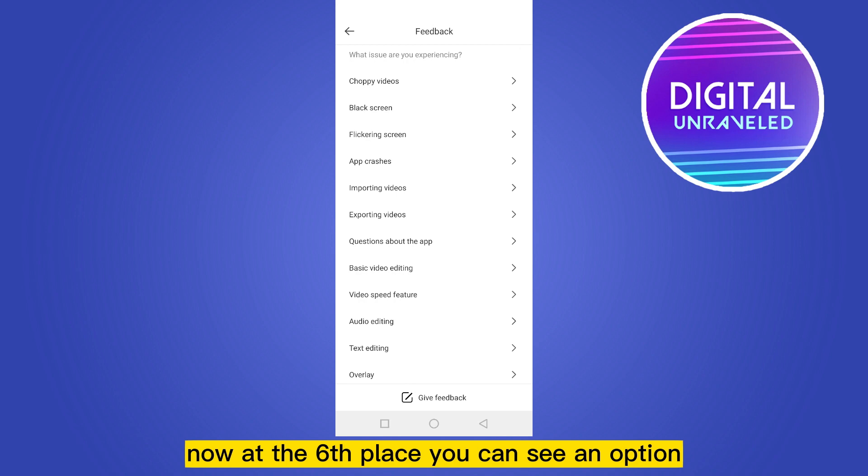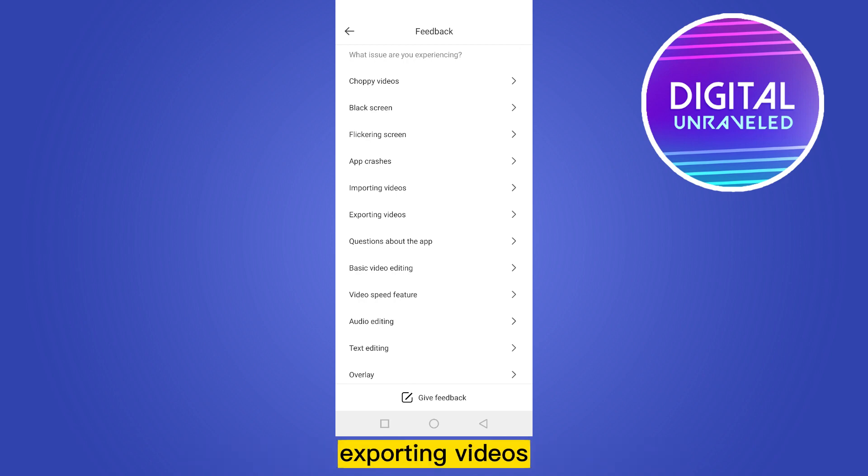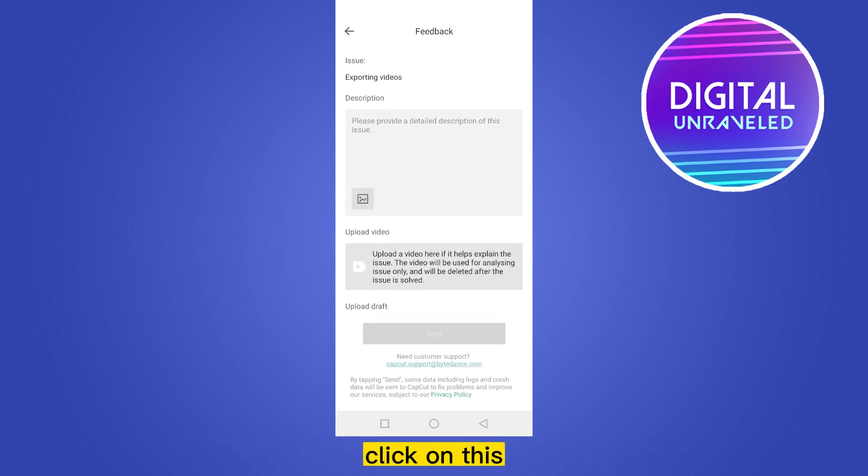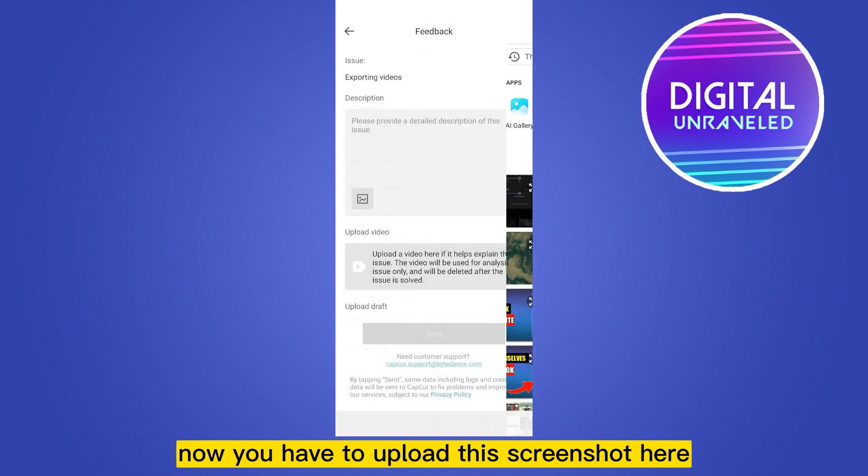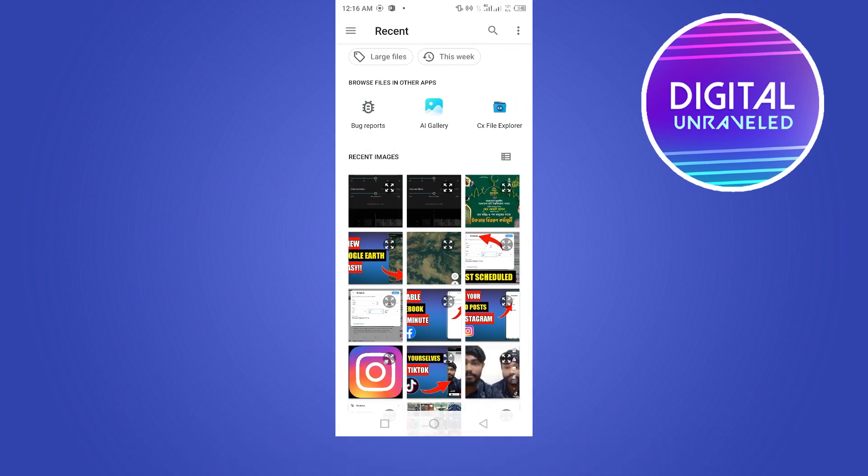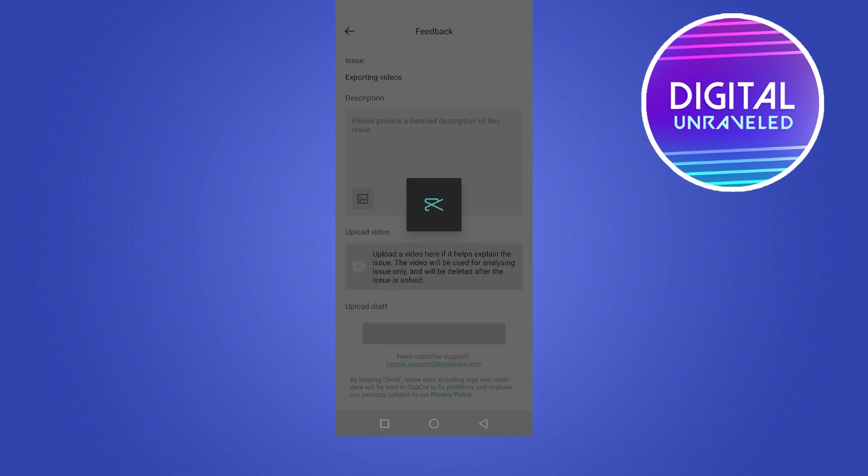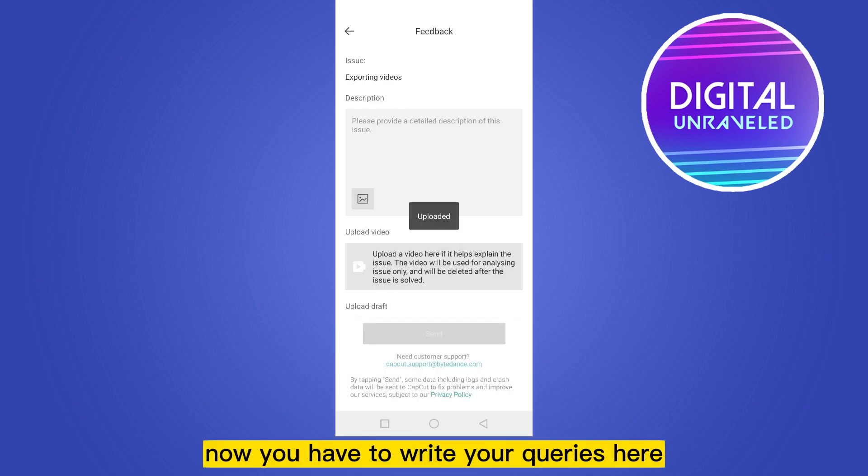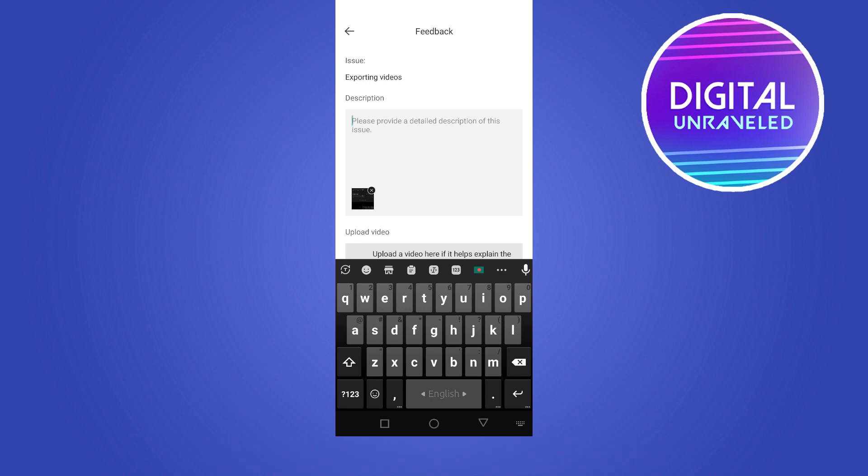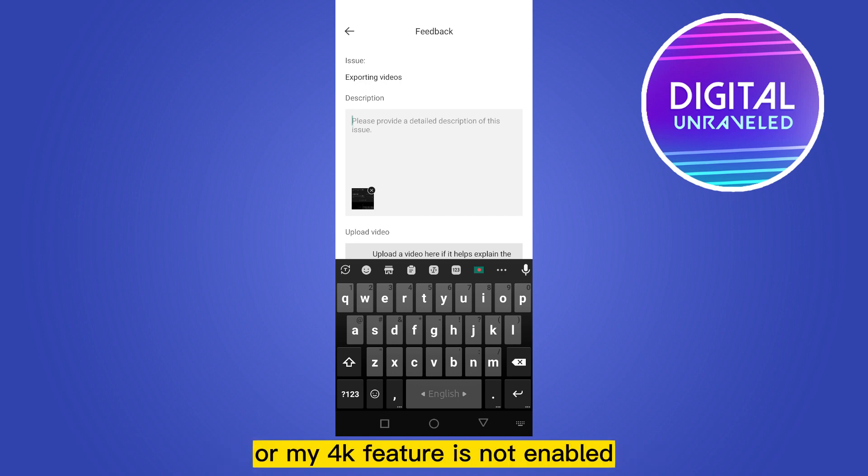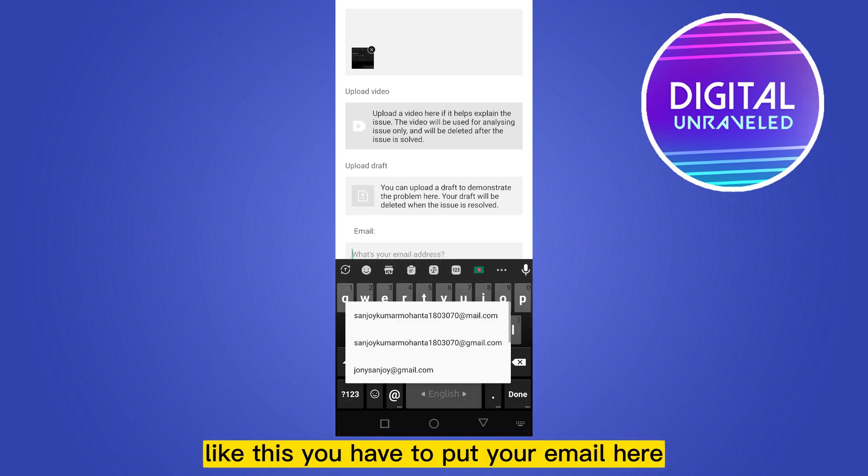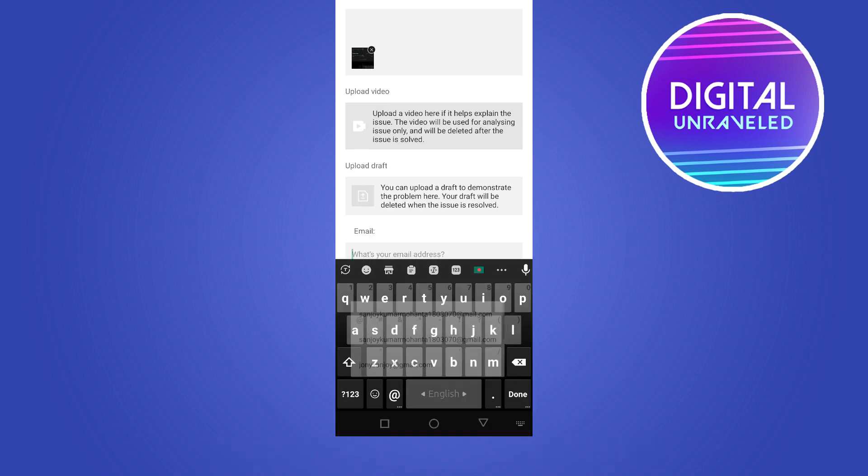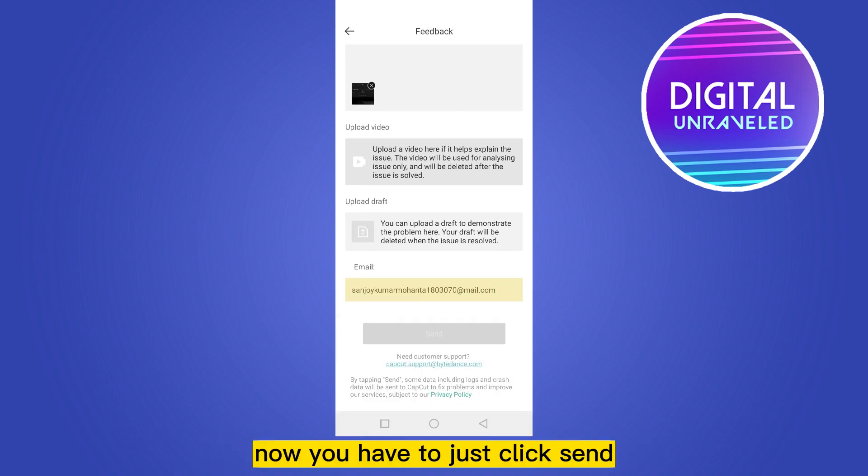Click on this. Now you have to upload the screenshot here. Now you have to write your queries here, like 'I need 4K feature' or 'my 4K feature is not enabled'. Like this, you have to put your email here. Now you have to just click send.